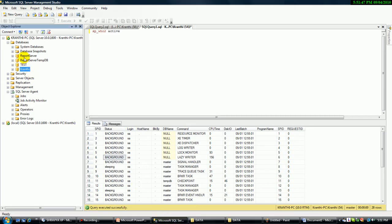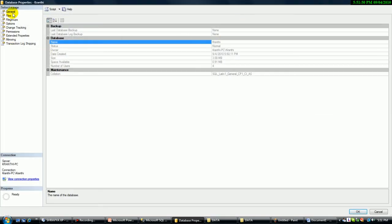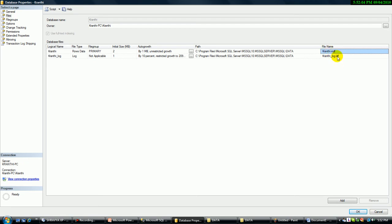Let me open here. Once I create a file, we have an extended file name. The data file extension is .MDF, and when it comes to the log file, the extension is .LDF.